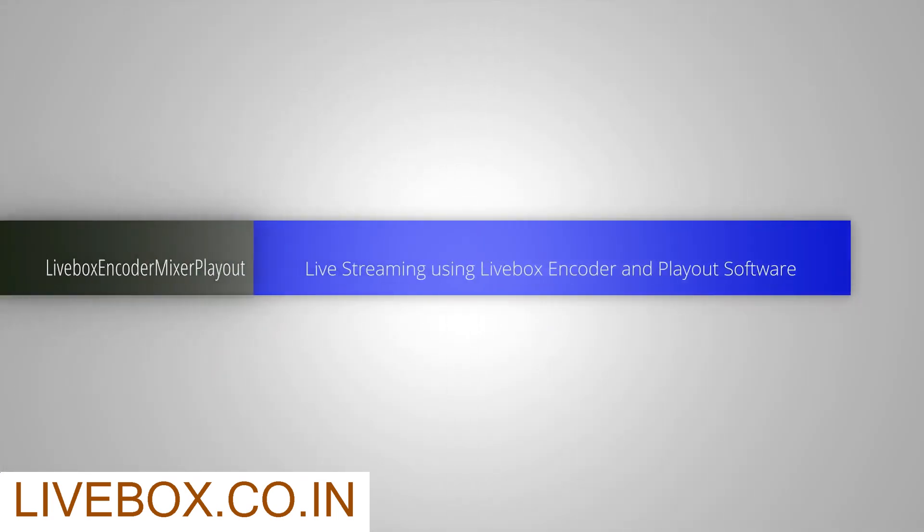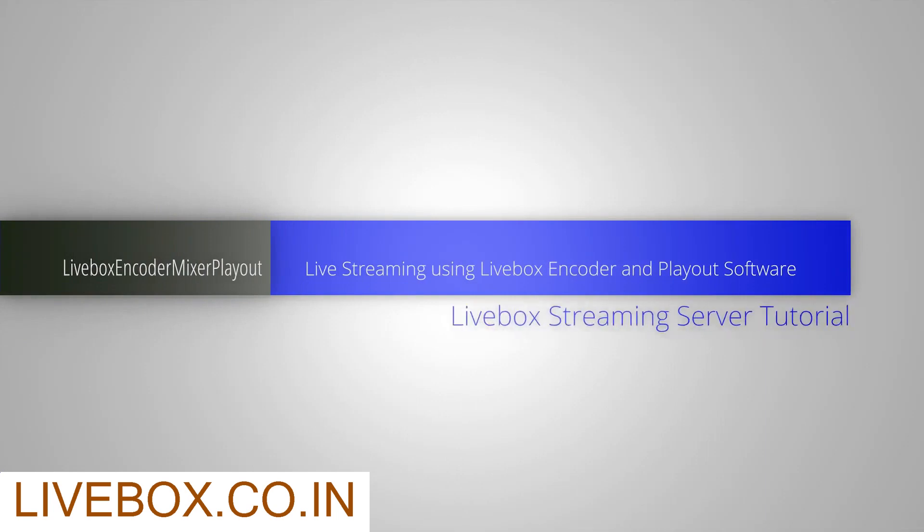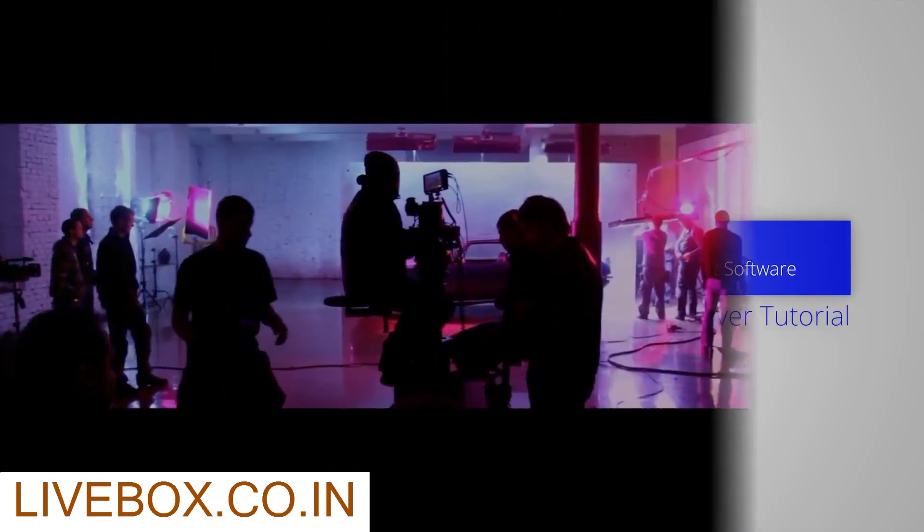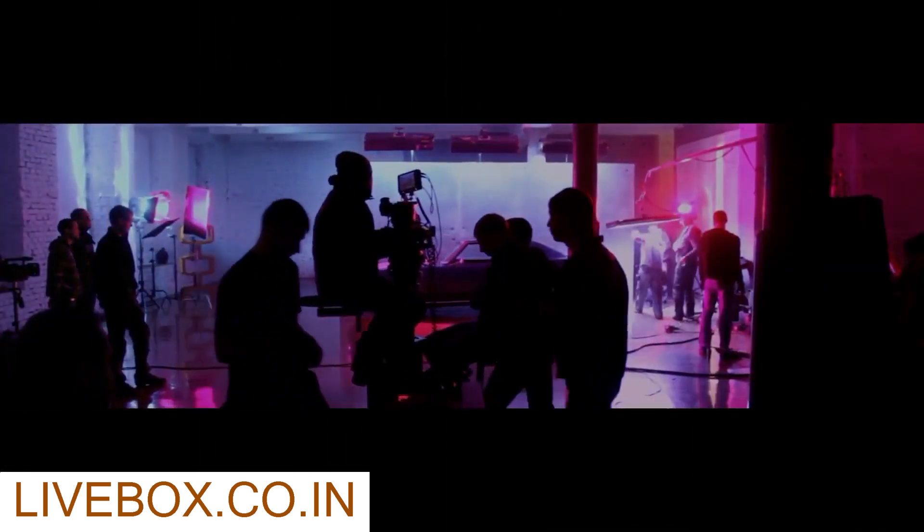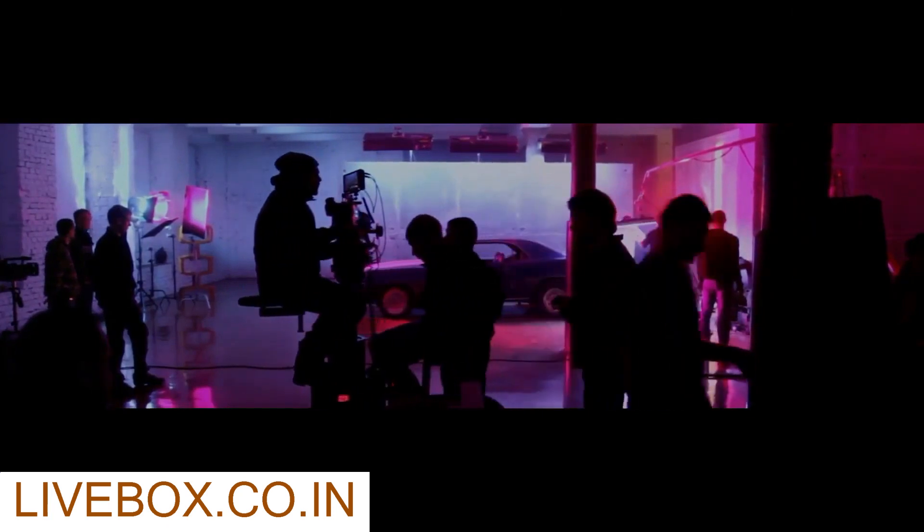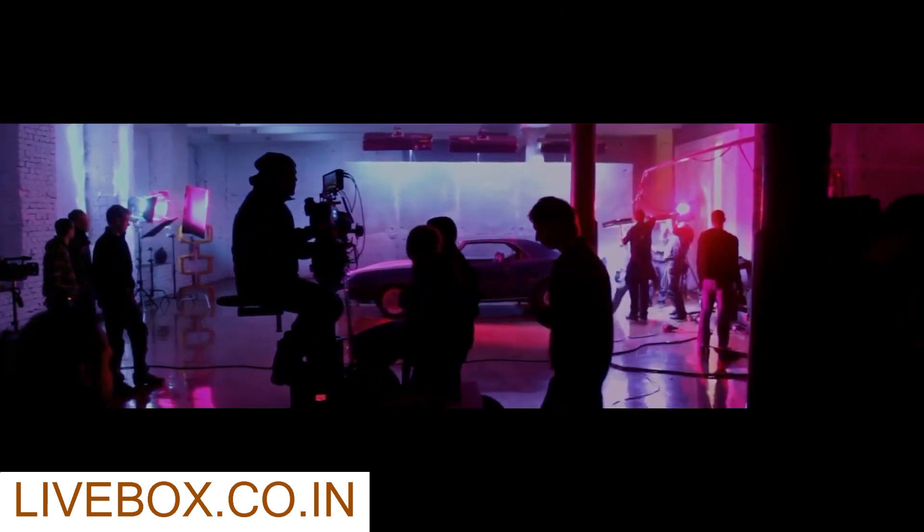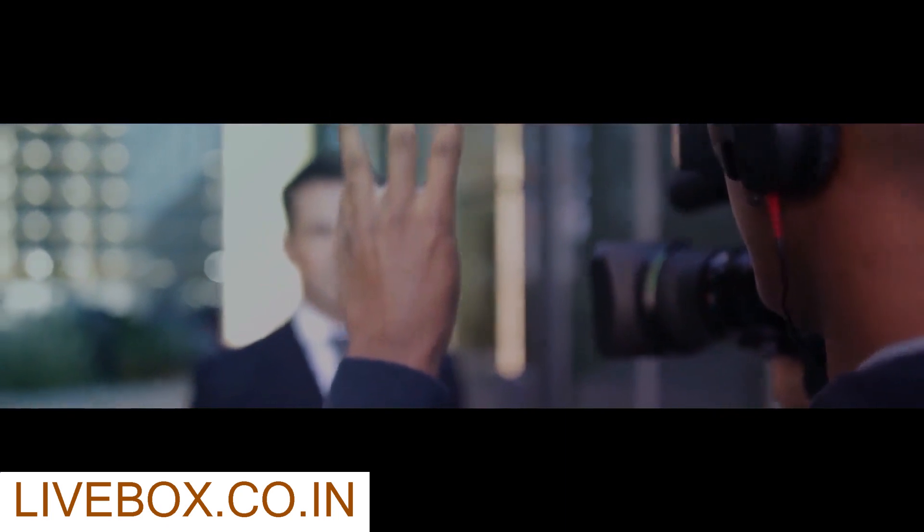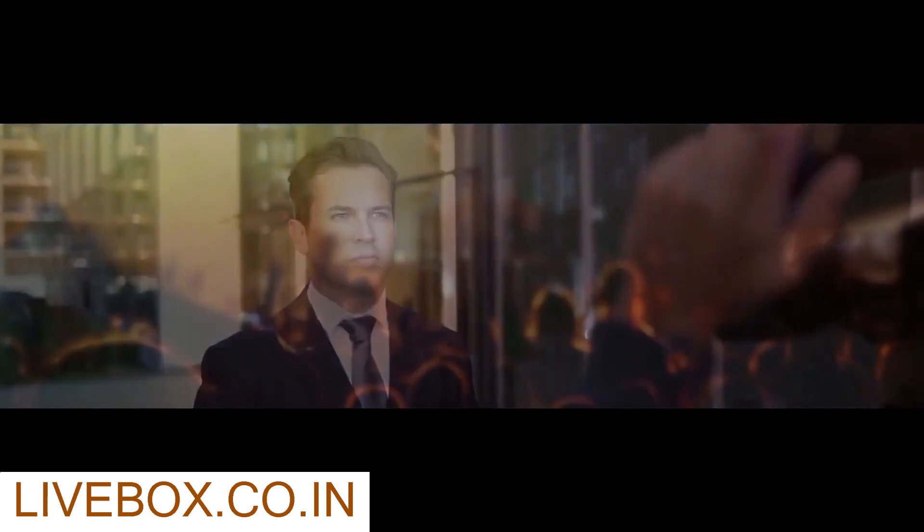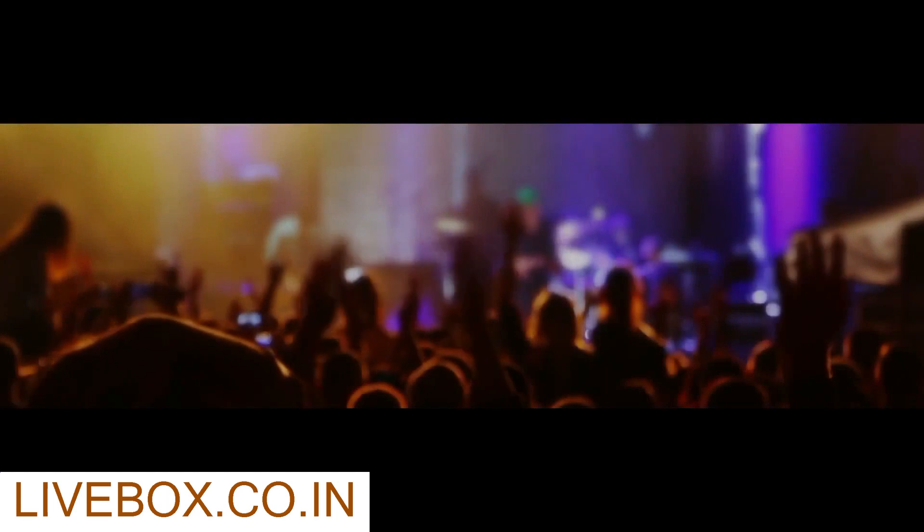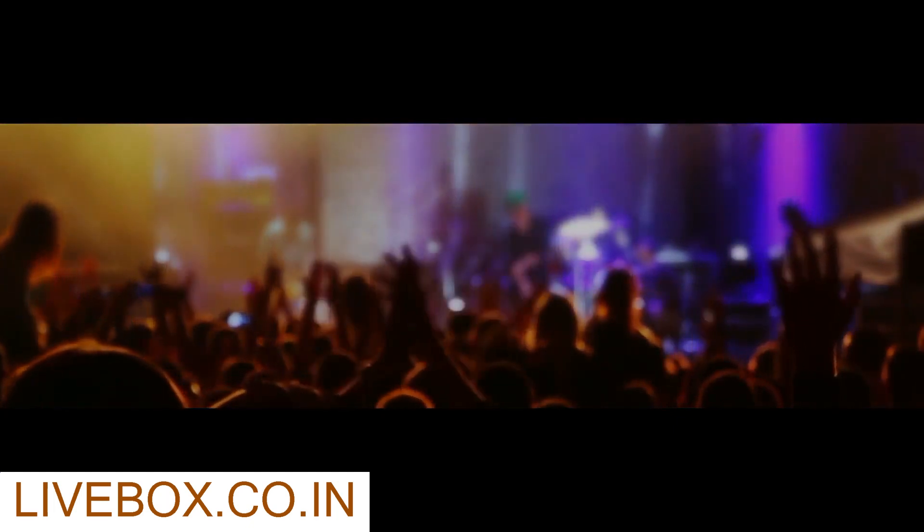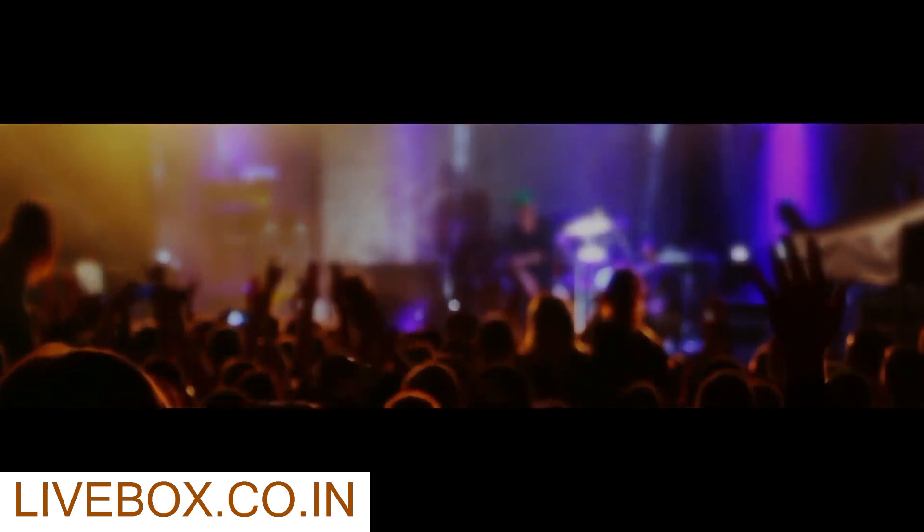Welcome to Livebox Tutorials, live streaming using Livebox Encoder and Playout software. Livebox is the only streaming server that comes with many inbuilt features needed for the complete live streaming process. Livebox doesn't stop with streaming, transcoding, and multi-bitrate, but also performs other roles like Playout, Video Mixer, and Encoder.